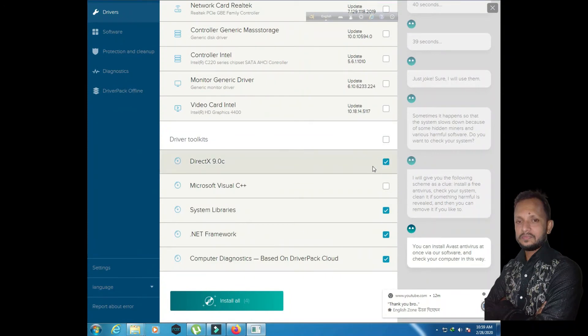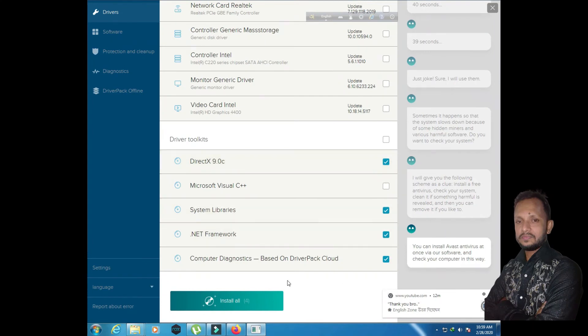The graphics card is in the 9X, DX9, and Medfamor.